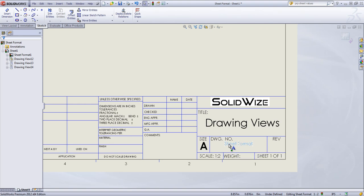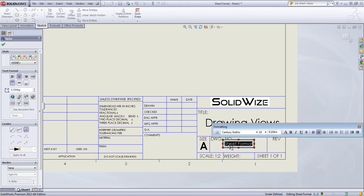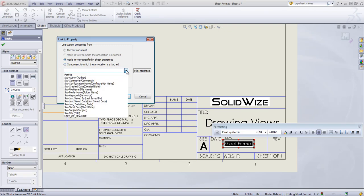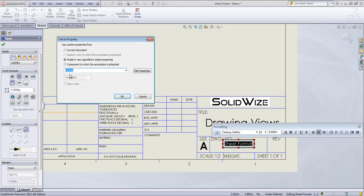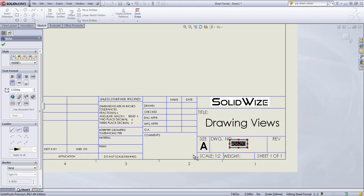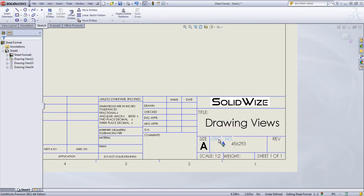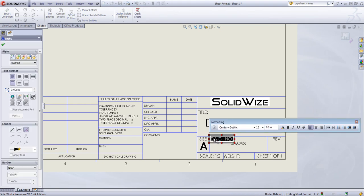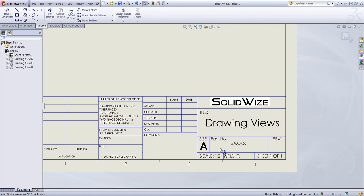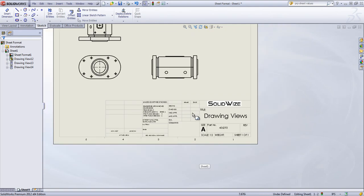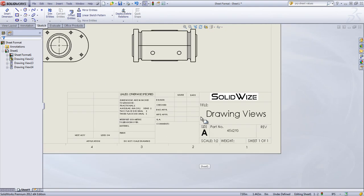One thing you can also do is come in and add a custom property. Once again, I have a part number set up within the Drawing Views file. So I can modify this to link to the part number. And I can change this to part number as well. But that all comes down to what information you want to display within the sheet format.